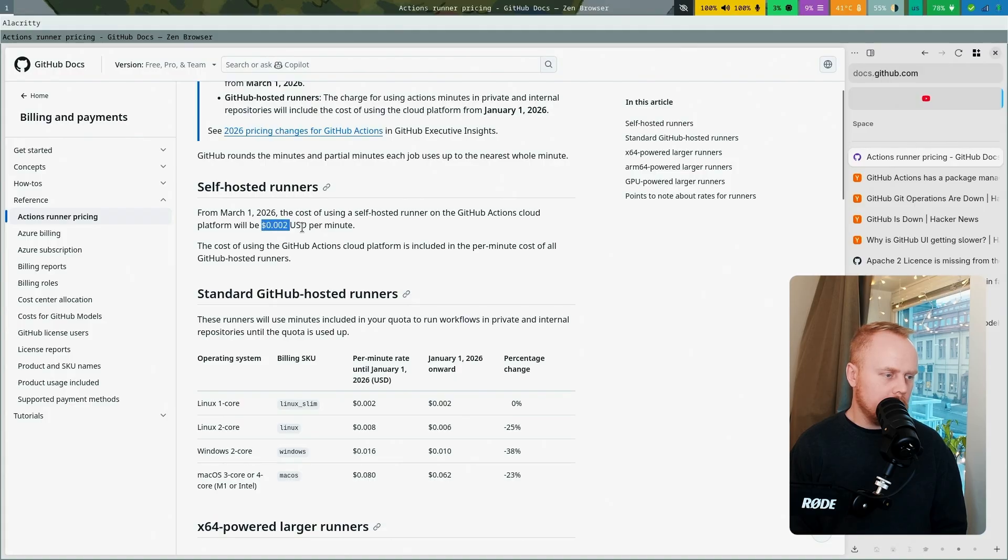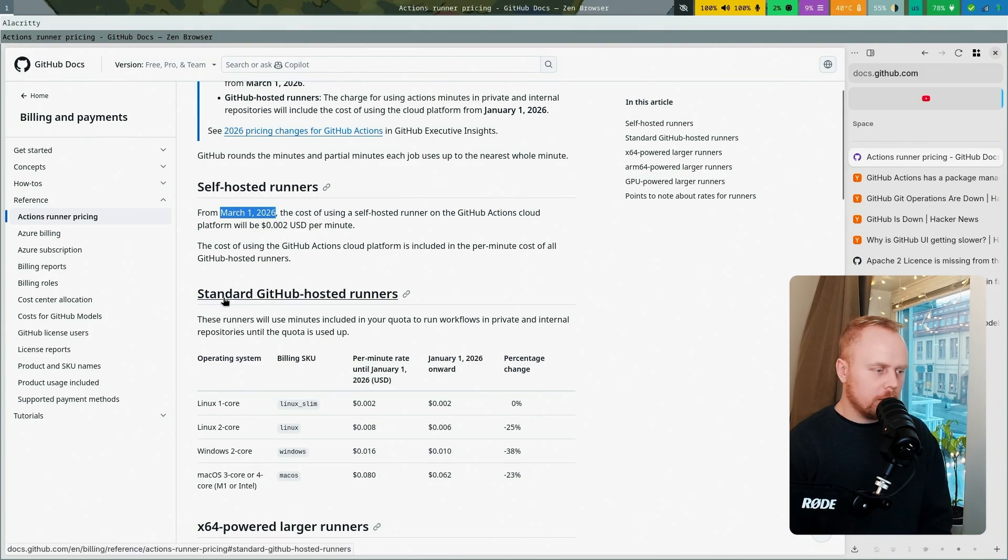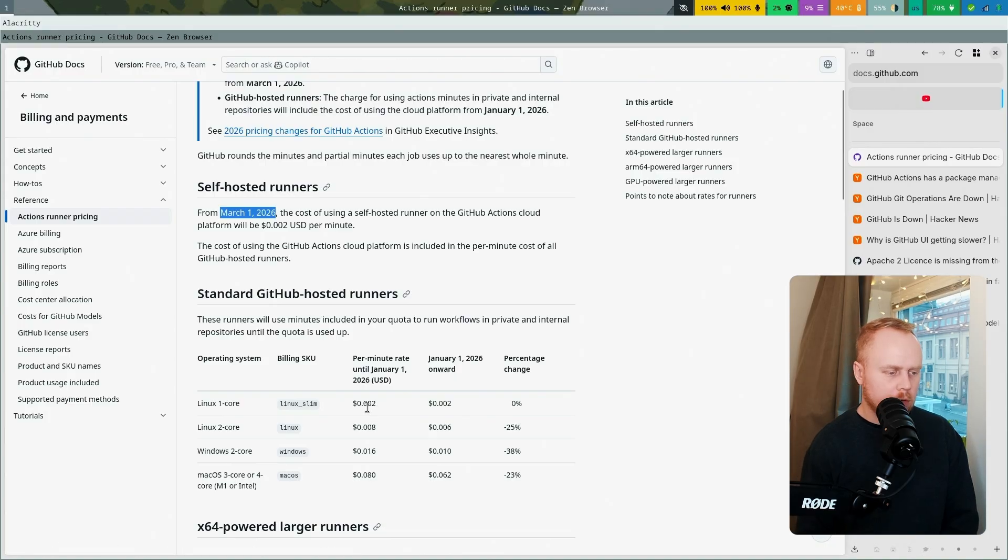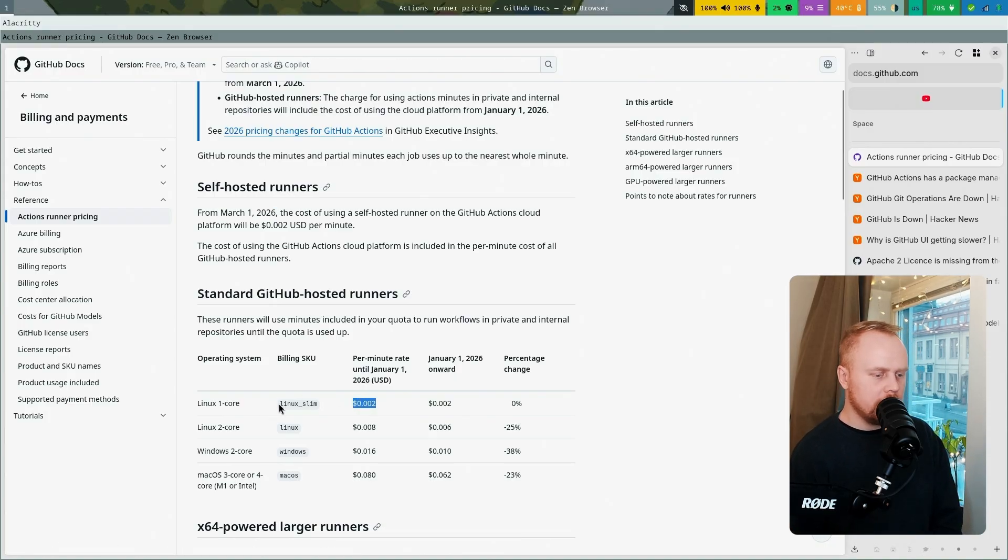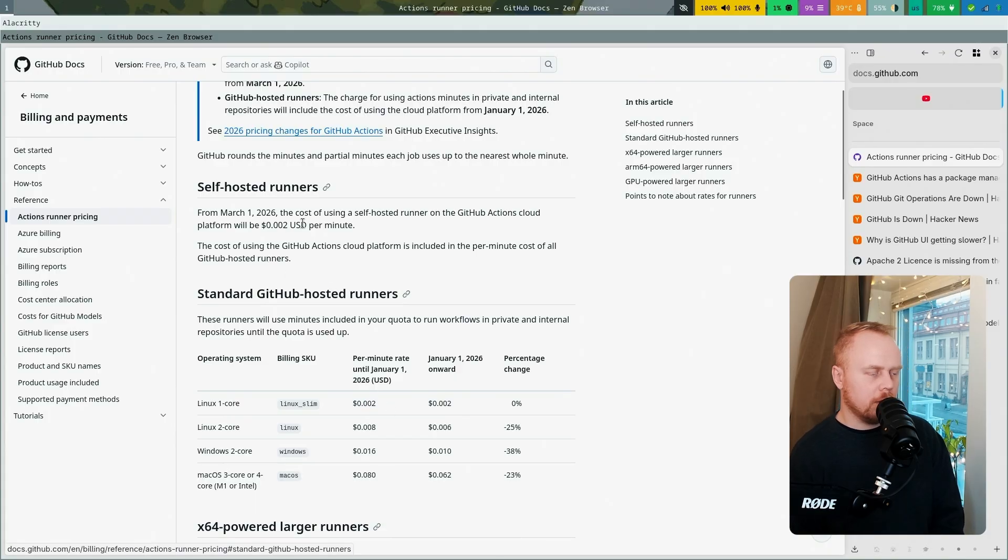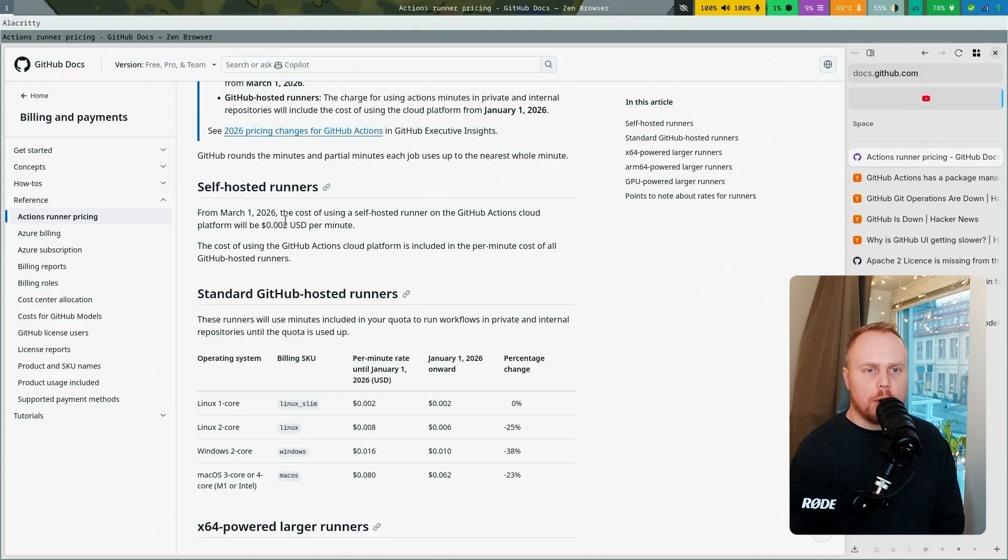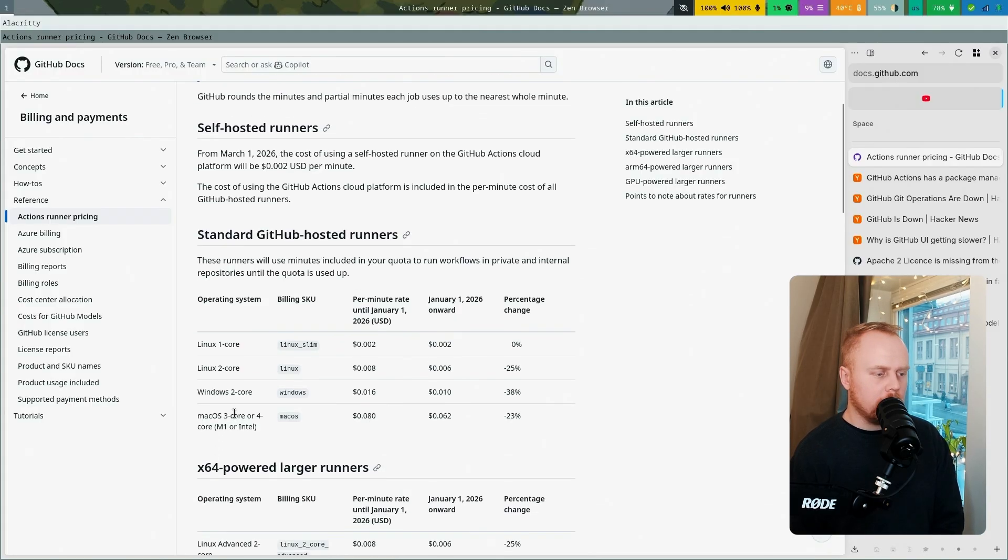They will be charged this amount USD per minute from March 1st. It's a bit interesting if we go down here to standard GitHub-hosted runners. The weakest machine they have to offer will cost the same as self-hosting, so it will not make any difference.